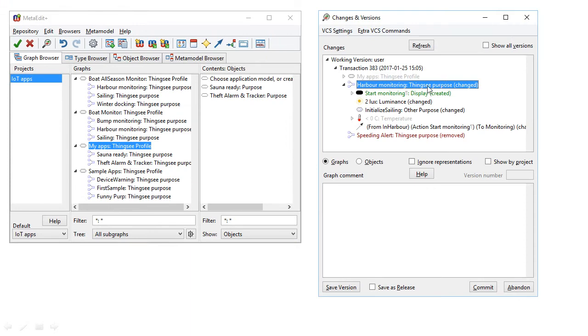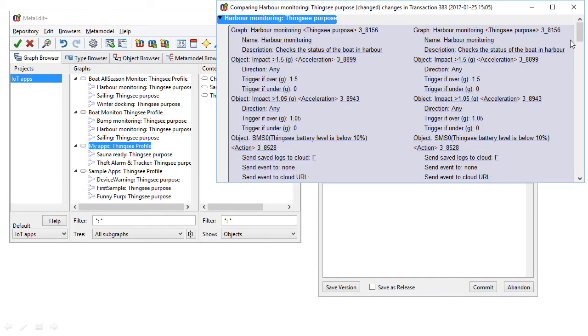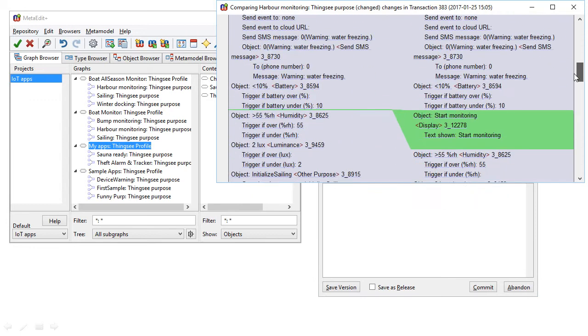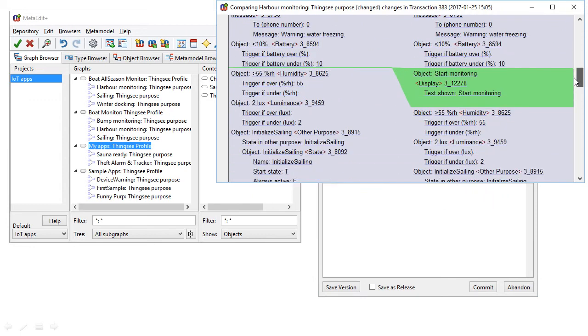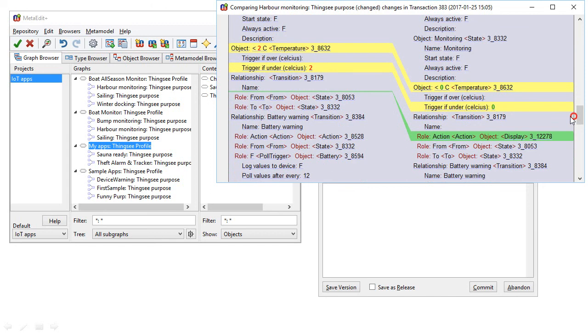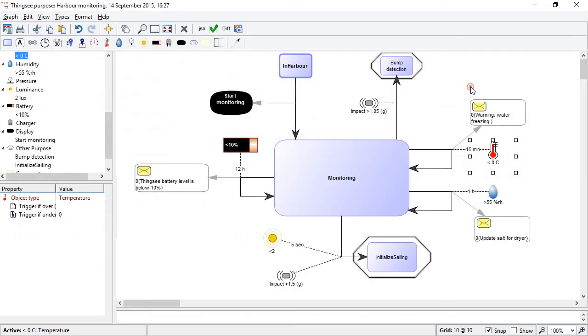And we can also inspect the changes as a textual diff of that model, seeing which elements have been added or changed. All of the references to elements here are hyperlinks. So if we want to see that element in the model, we can just double click and it'll take us to that element, showing us where the change was made.